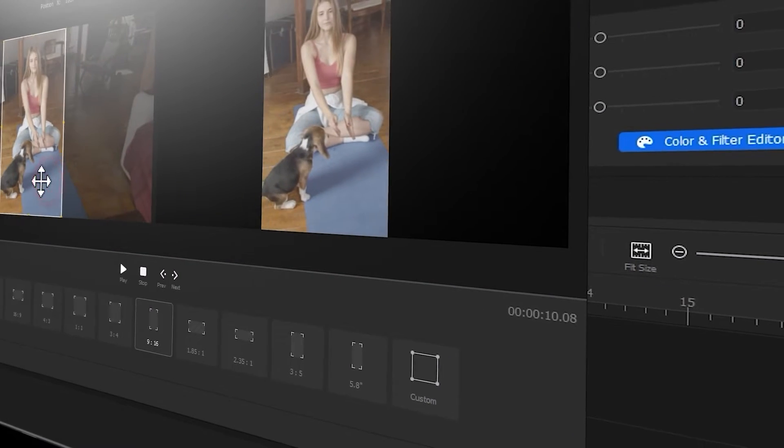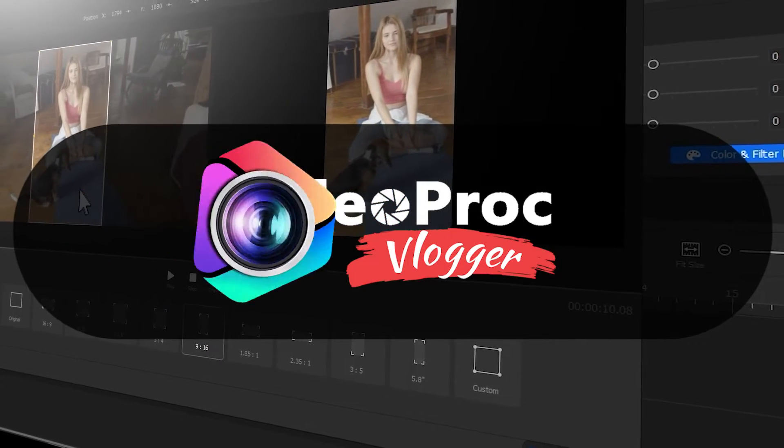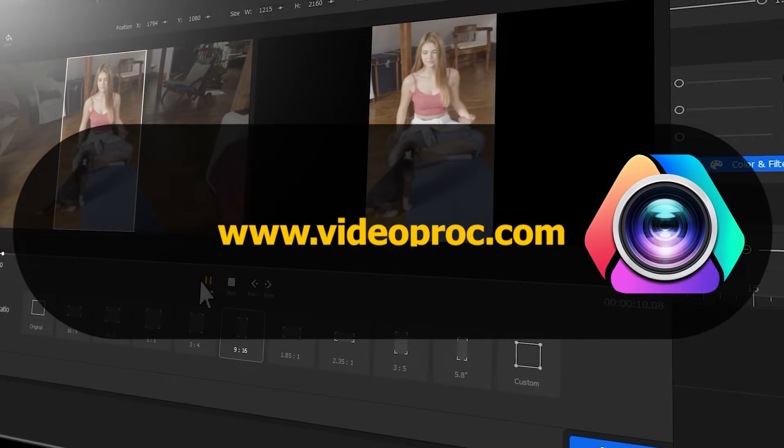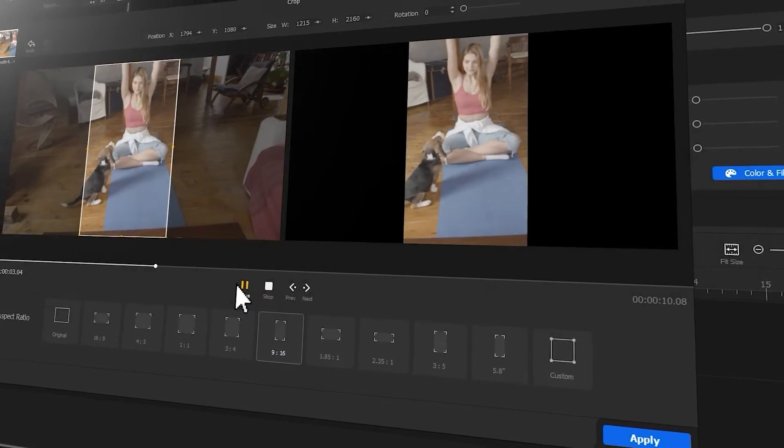But before we start, make sure to free download the software through the link we put in the description box down below. Alright, so now, let's get the video started.